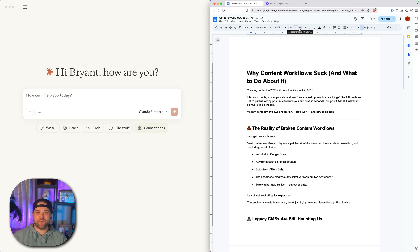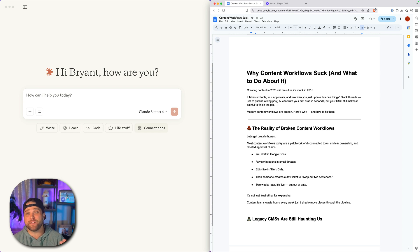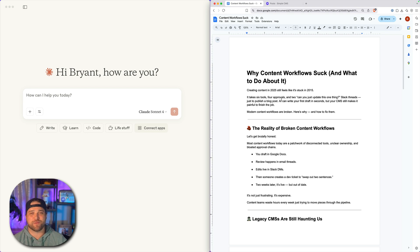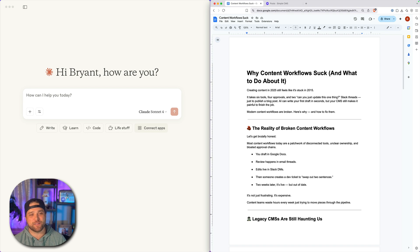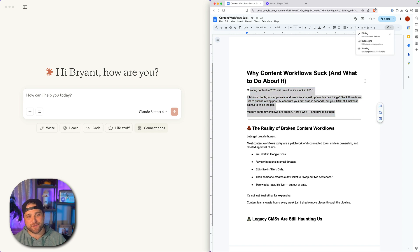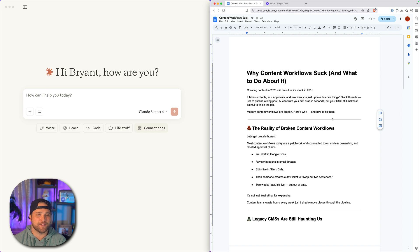All right, so if you've ever been in content operations, you'll know that at some point, all roads lead to, from, around, in between Google Docs. Somebody drafts a piece of content, it winds up in a Google Doc. This is how we do all of our editing, suggesting, all of that.